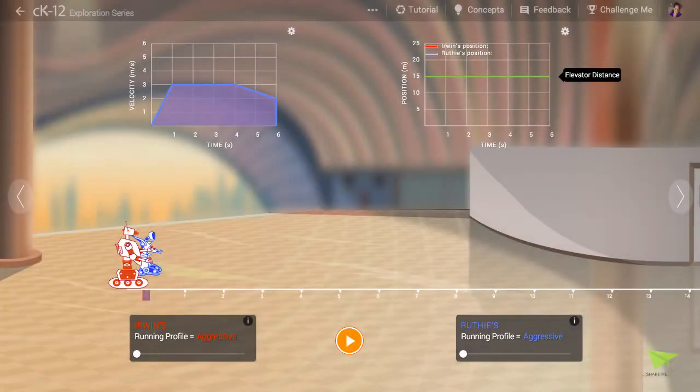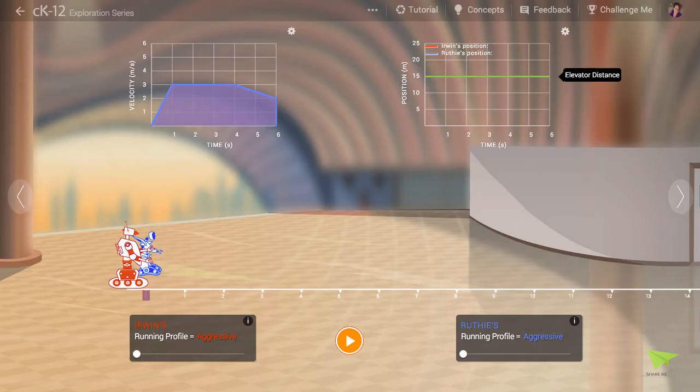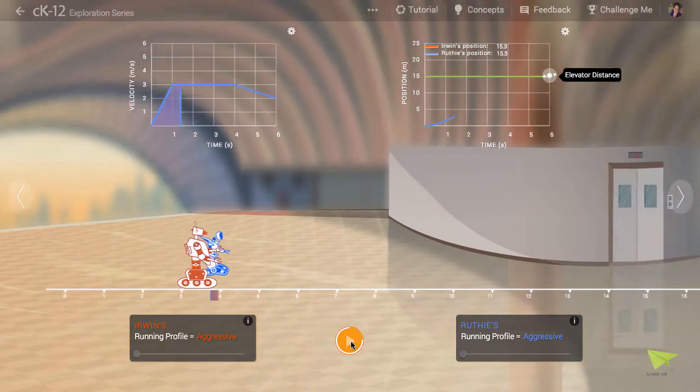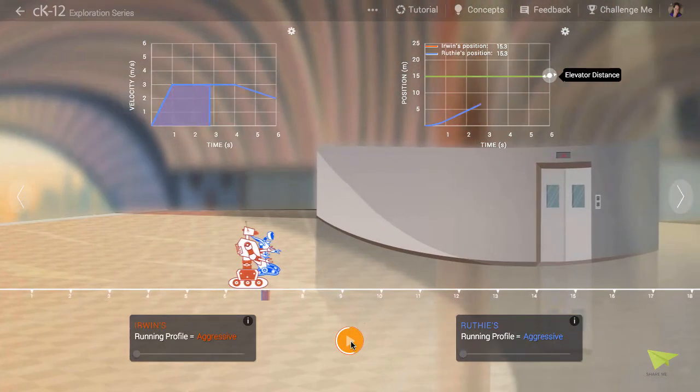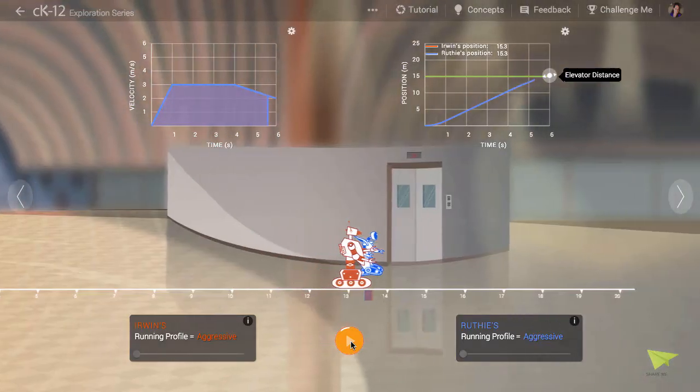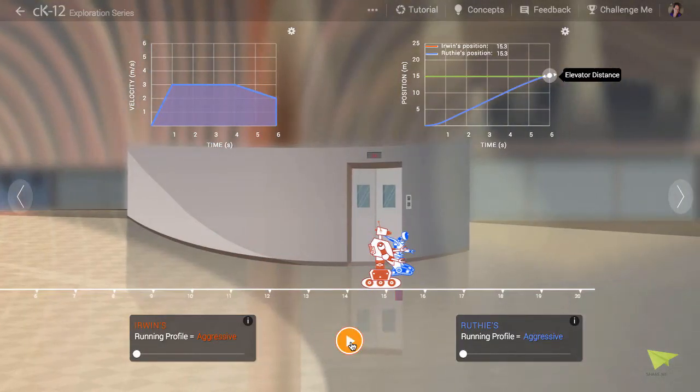This simulation starts with Erwin and Ruthie placed a distance of 15 meters away from the elevator. When we hit play, we see them race to the elevator, and they end up in a tie.